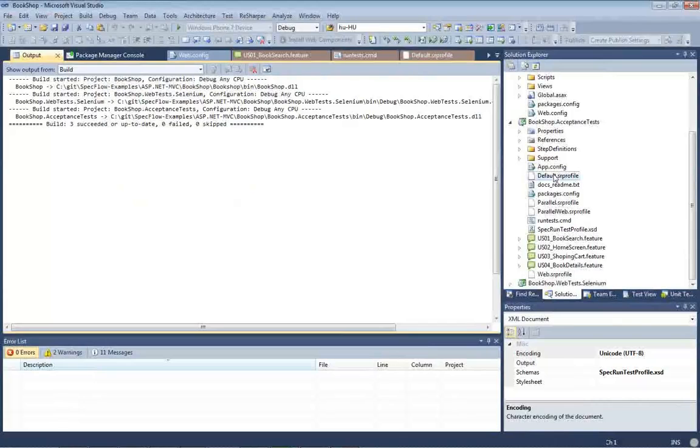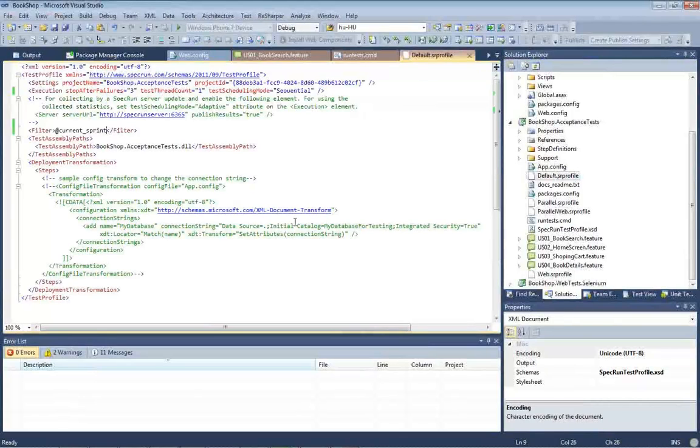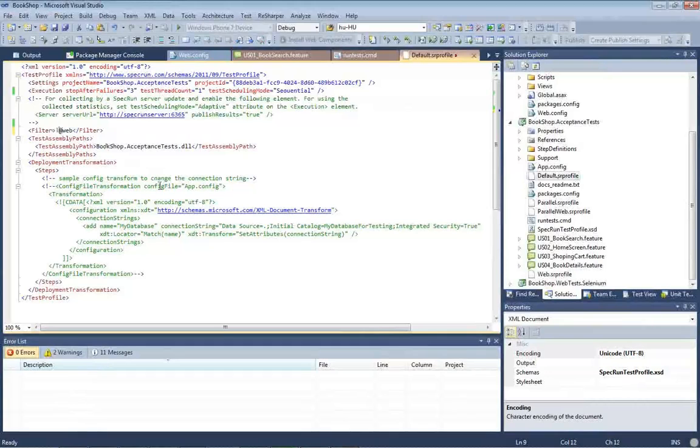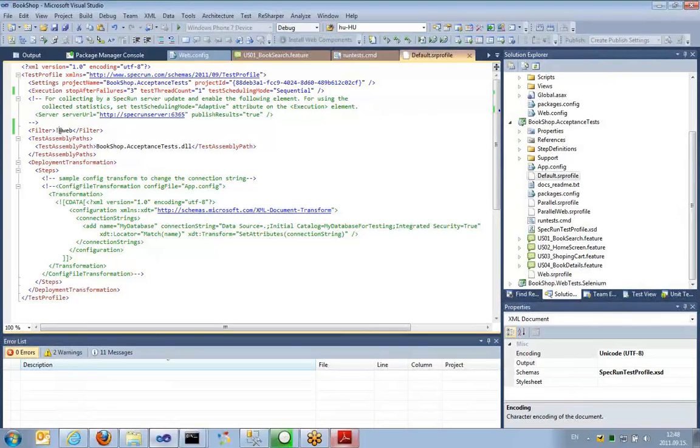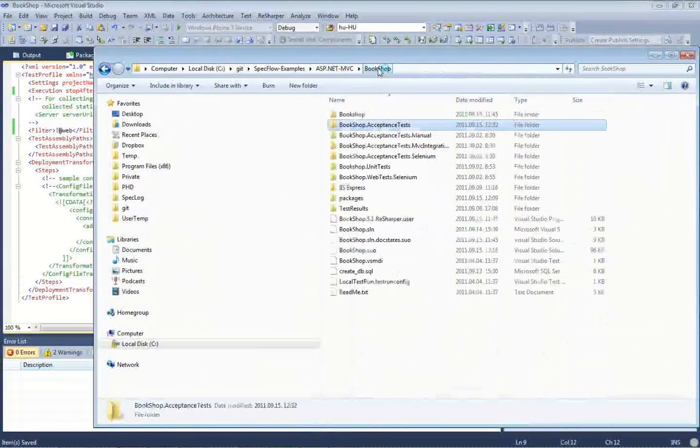And what I will do now, I will just take the default profile and let's say that I'm using only the non-web scenarios just for the sake of simplicity.